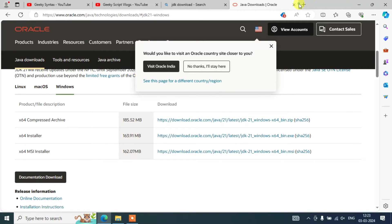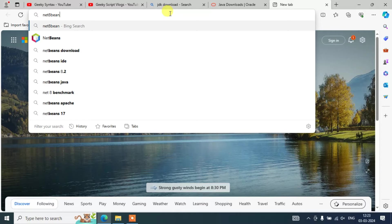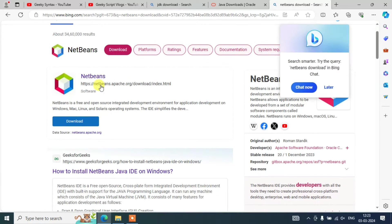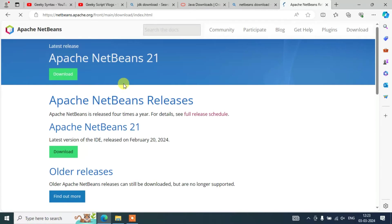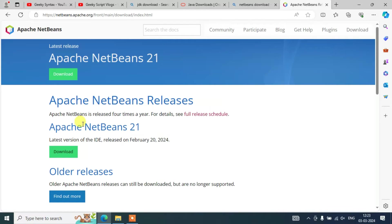To download NetBeans, open a new tab and simply type 'NetBeans download' and hit Enter. You will see netbeans.apache.org — click on that link and you will land on the official Apache NetBeans site. I will put this link in the description. Here you will see Apache NetBeans version 21 is available to download; at the time of making this video on February 20th, the latest version is NetBeans 21. If you are watching later, you might see version 22 or 23, but the steps will be pretty much the same.